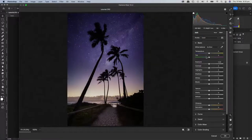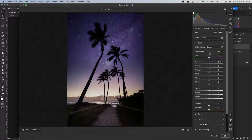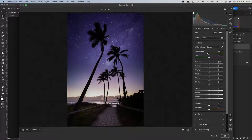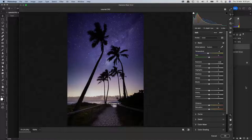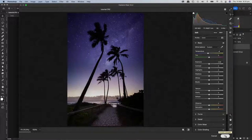Coming back down, while you're still in Camera Raw you can go back up to the basic panel and do global adjustments. I'll make it a bit more blue in the temperature because I think the foreground needs a bit more blue. And what's cool is even though you've opened it into Photoshop and gone back to Camera Raw, you're still working on the raw file.